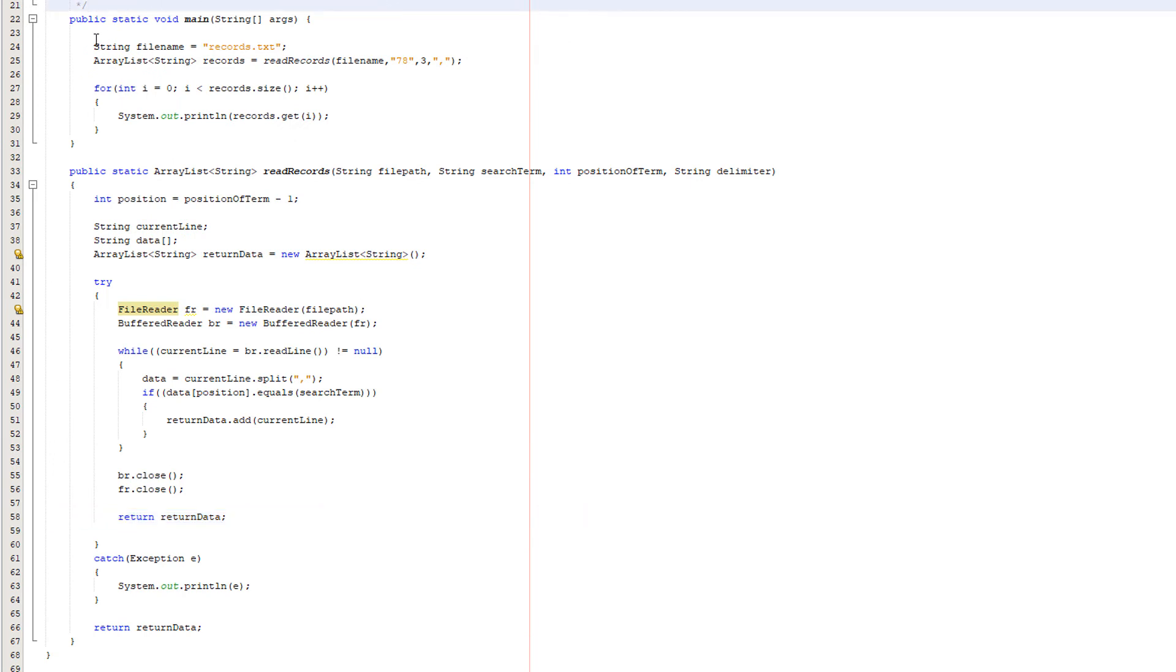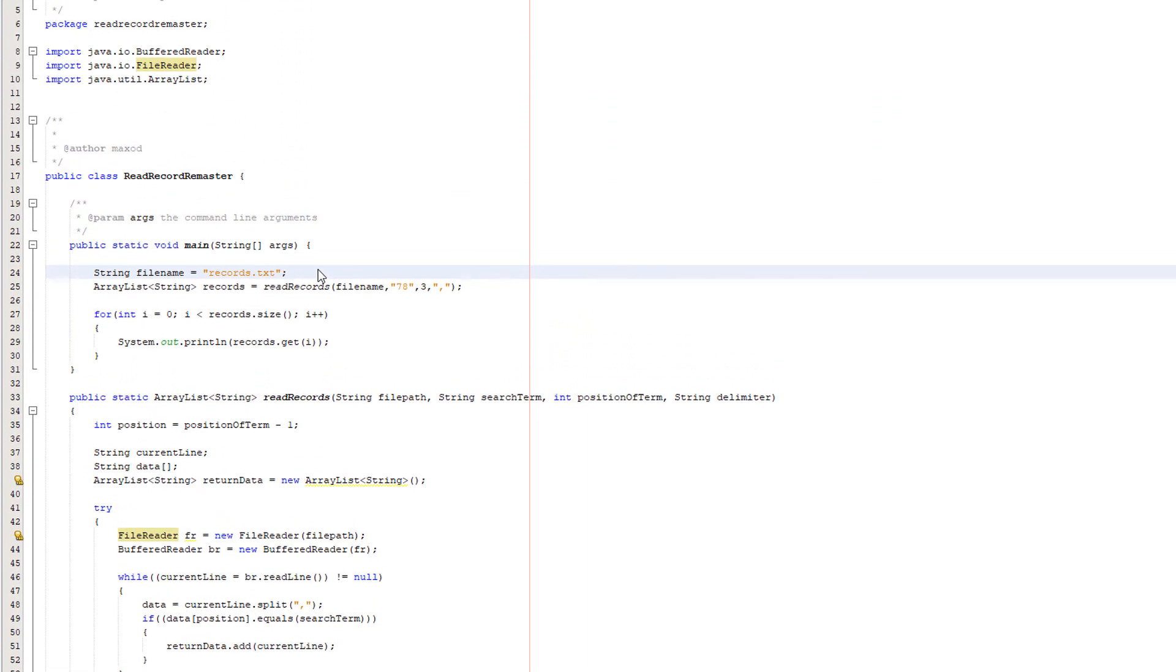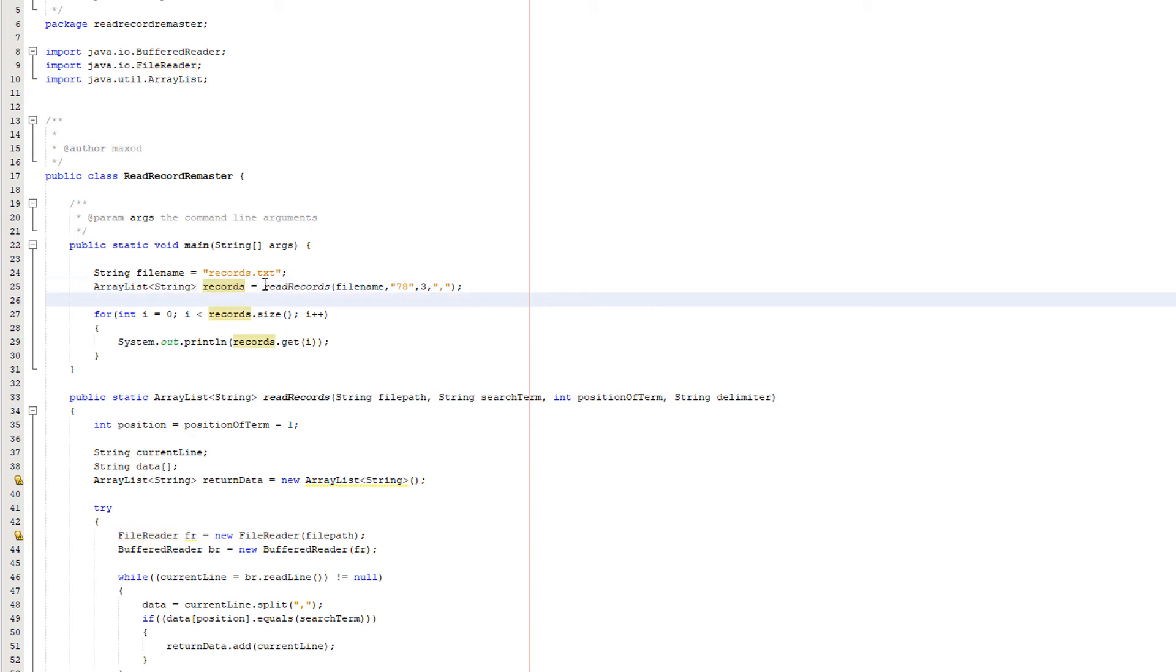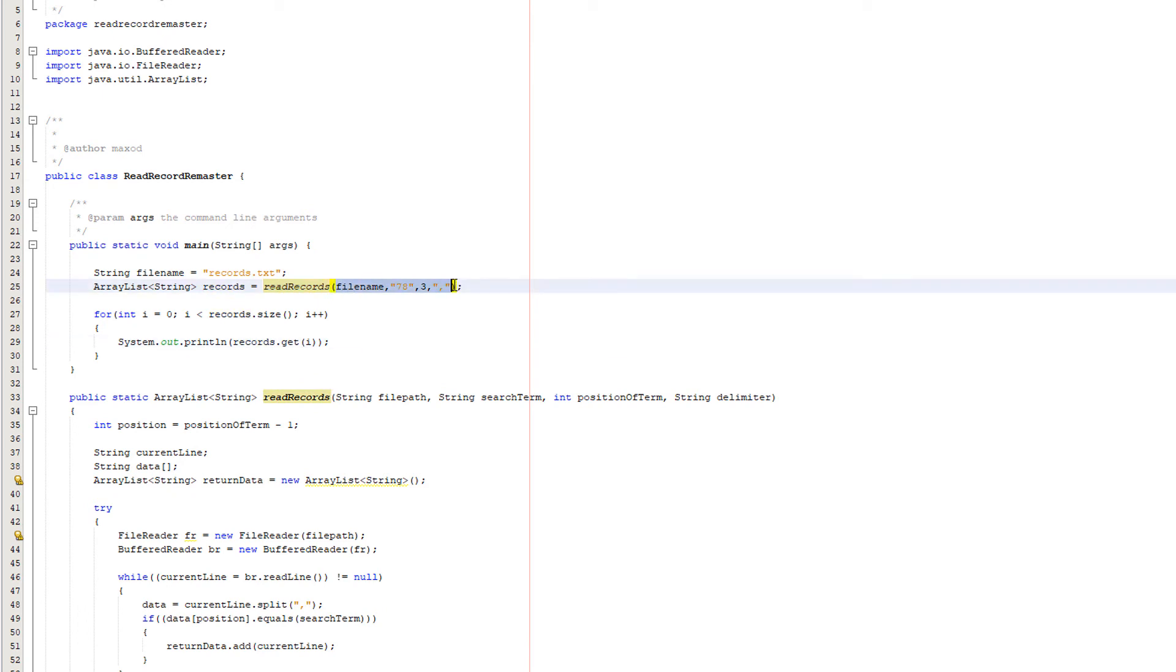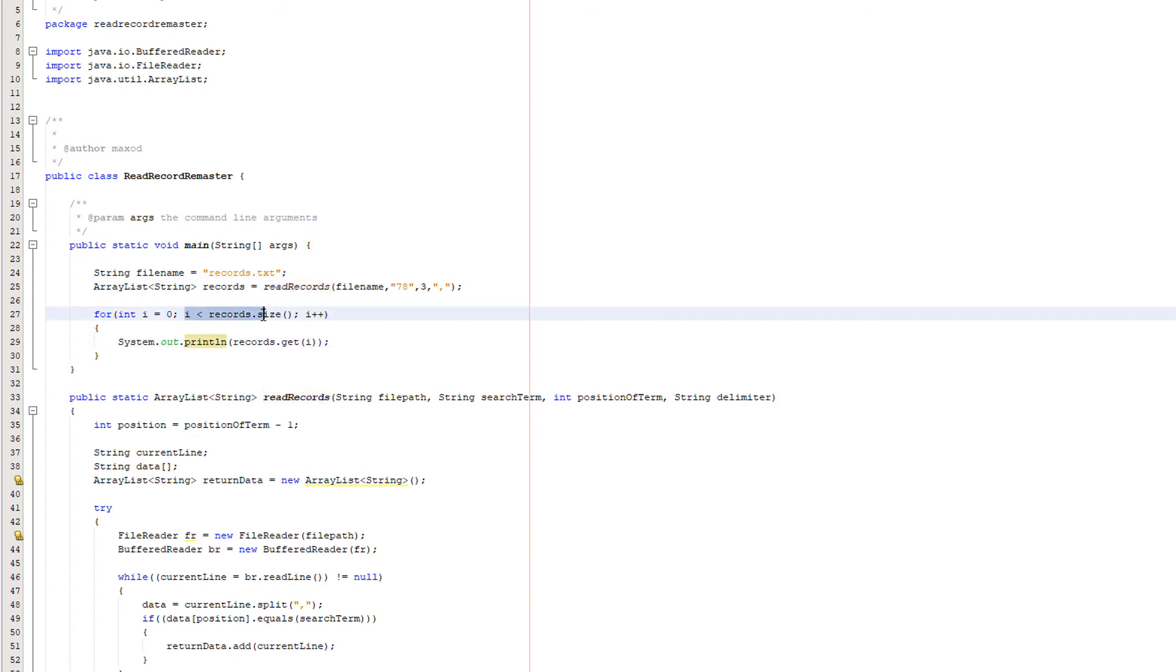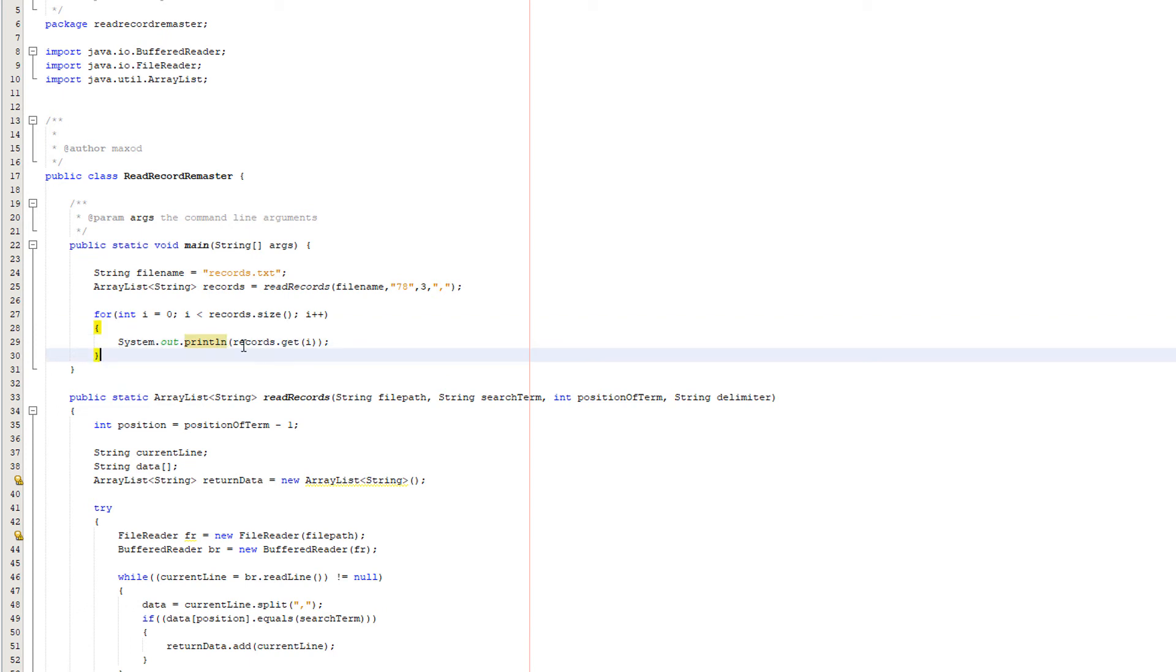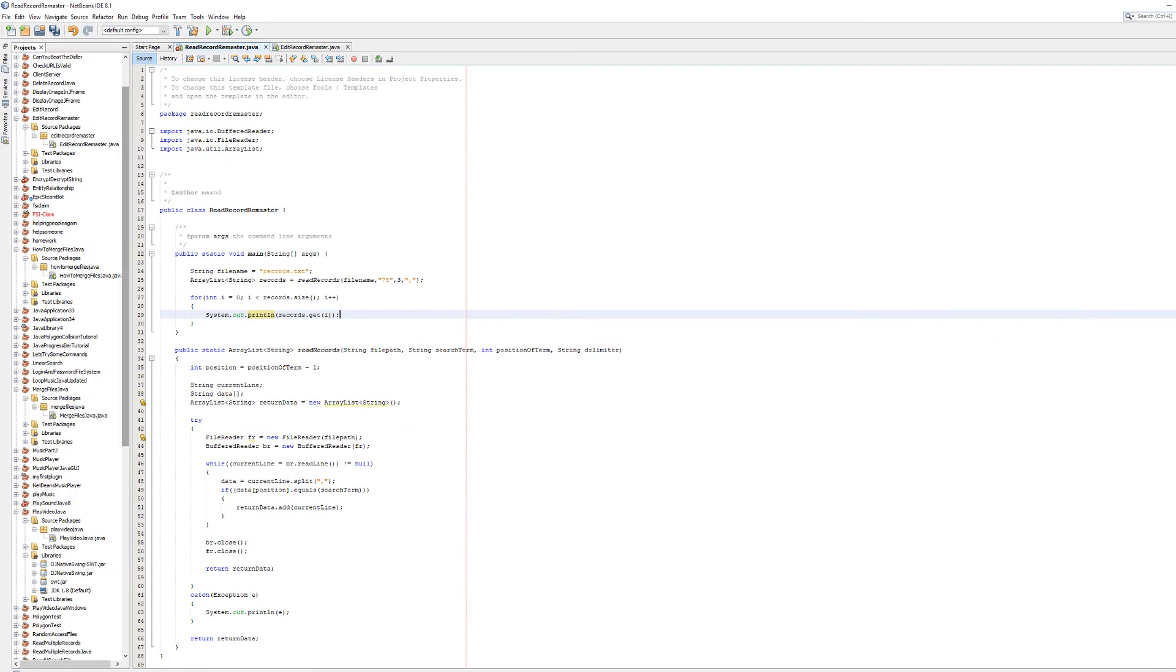Let's go into what we've got in our main method now. So string file name records.txt. That's the name of the file we're going to read. Then we've got arraylist string records. We're creating an arraylist and we're going to make it equal to the arraylist the read records function is going to return. And we're passing in some data here which we'll go back to. Then we're doing a for loop. For int i equals zero, i less than records.size and i plus plus. Basically we're just going to loop through every element of the arraylist. And then we're just going to do system.out.println records.get and i. Because we're going to basically read and then print out every element of this arraylist, which will be every record we've read that we wanted to read. And that's it.